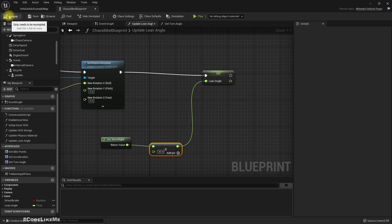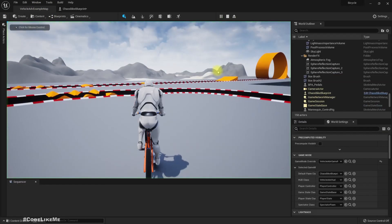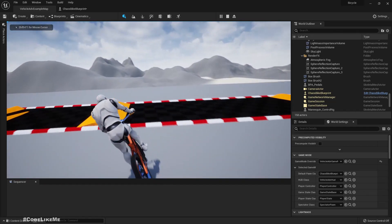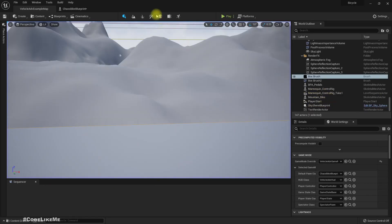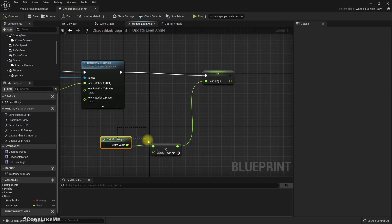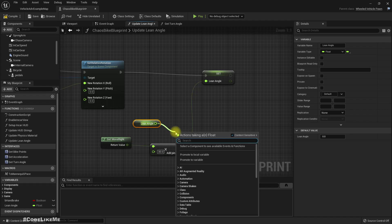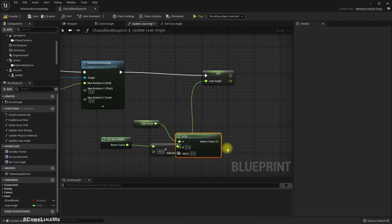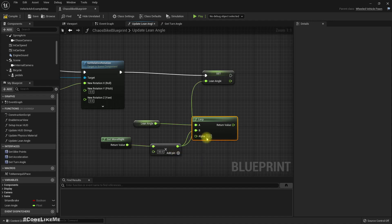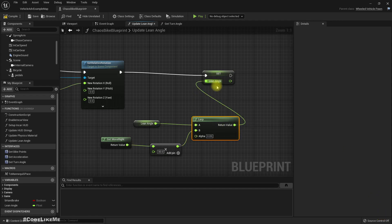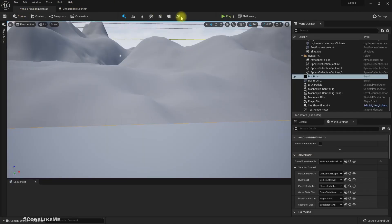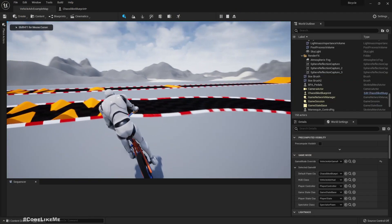We'll have very rapid leaning changes, so let's smooth it out by using a lerp — get the existing lean angle and lerp with an alpha of around 0.05. Let's see how that looks.